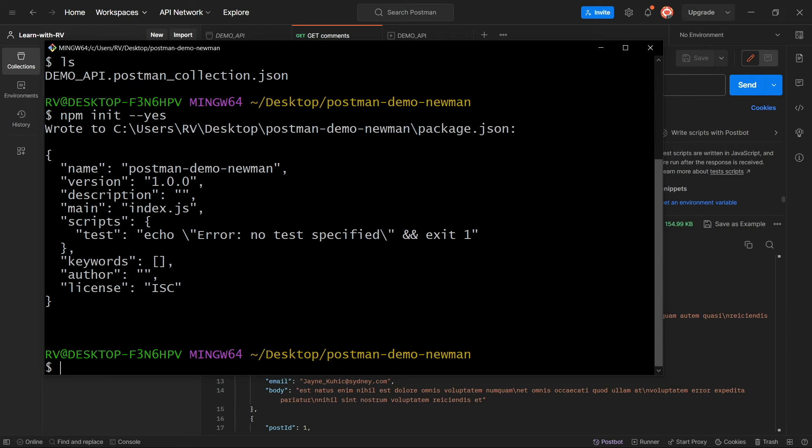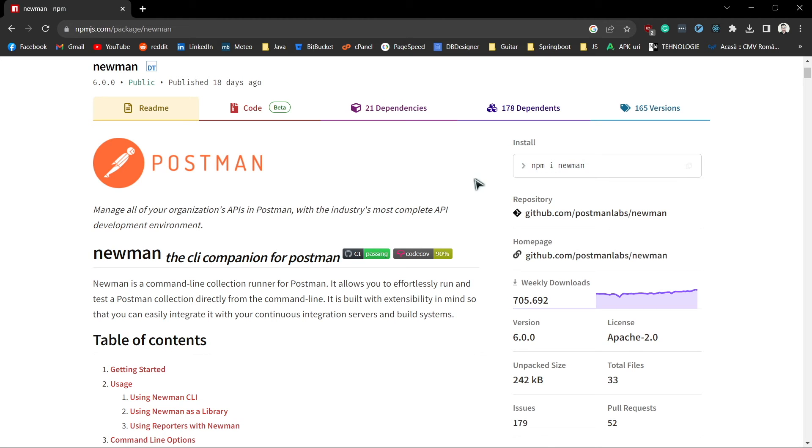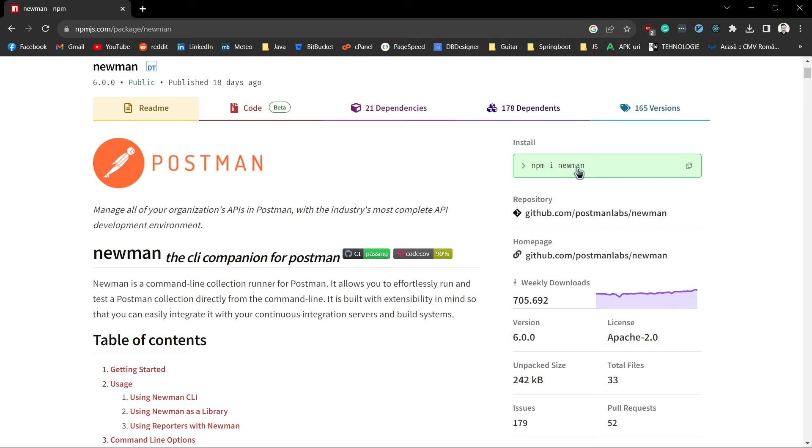Next we are going to install newman. As you can see in its documentation page, the command is npm install newman.